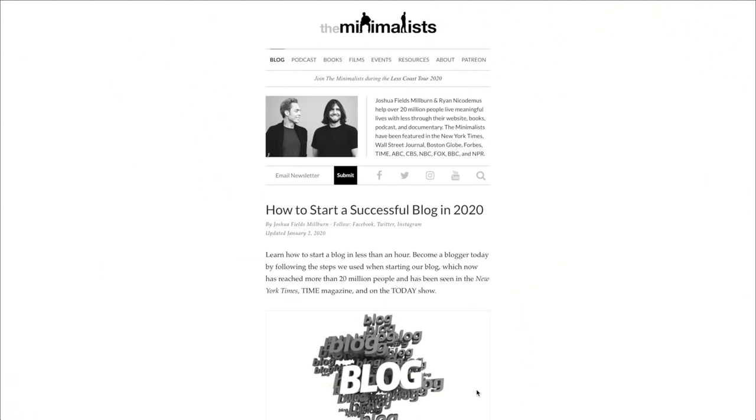Today, what we're going to do is walk through that blog post on our blog step by step so you yourself can start a blog. Throughout this video, you're going to see me bounce back and forth between the computer and the camera. If you want to follow along, you can also do that over at TheMinimalists.com/blog. Now let's dive into our five steps.